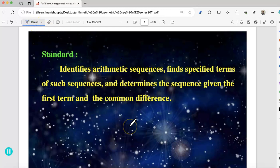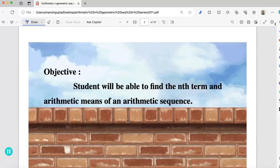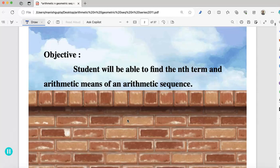Our standard for the day is: identifies arithmetic sequences, finds specified terms of such sequences, and determines the sequence given the first term and the common difference. Our objective is that students will be able to find the nth term and arithmetic means of an arithmetic sequence.